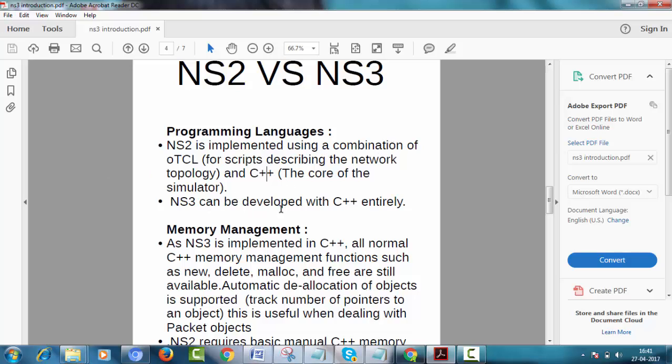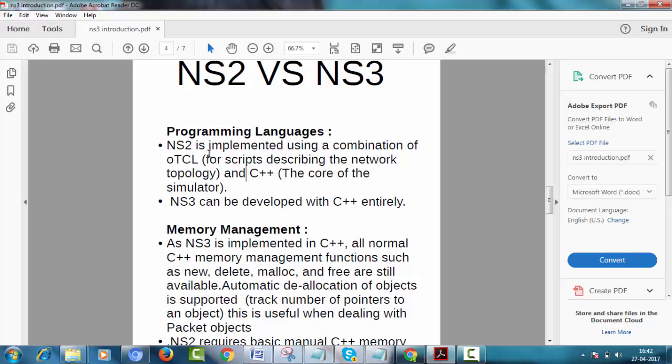Whereas NS3 can be developed with C++ entirely as we all are familiar with C++. So it is easier for programmers to write code in NS3 as compared to OTCL.